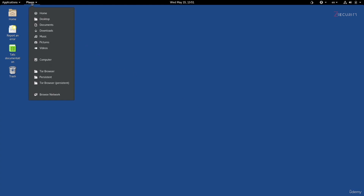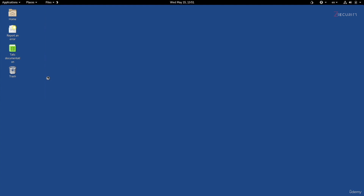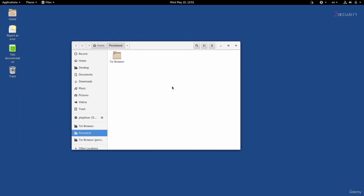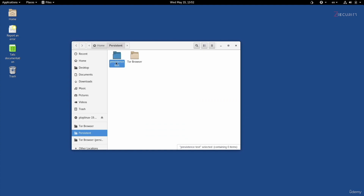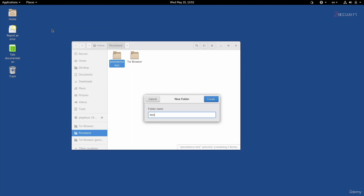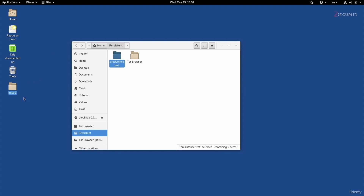If I go to Places now, you'll see we have an extra directory called Persistent. Anything we place in this directory will not be removed when we restart Tails. I'm going to right-click and create a new folder — let's call this Persistence Test. I also have this new folder, and I'm going to create a new folder on the desktop called Test 2. When I restart Tails, Test 2 should be removed because it's stored outside of the persistent storage, and Persistent Test should still be here because it's inside the persistent storage. Any files you don't want removed should go here; anything outside this directory will be securely wiped every time you turn off Tails.